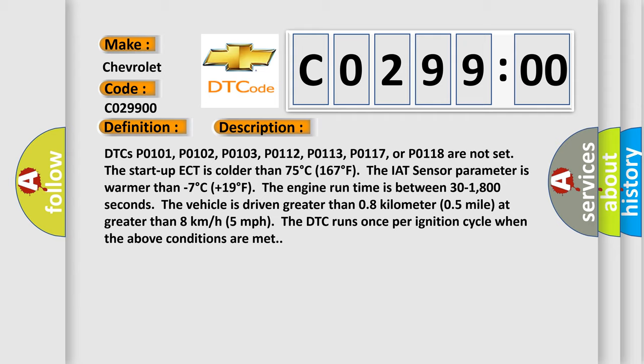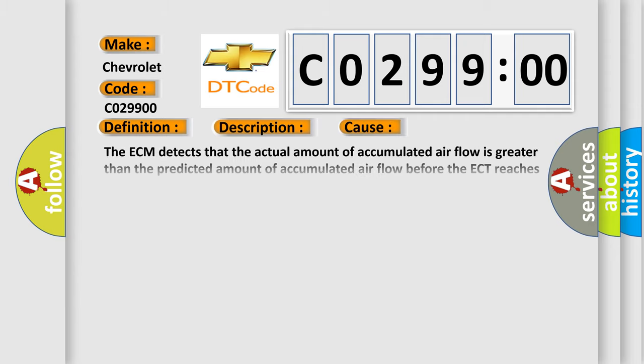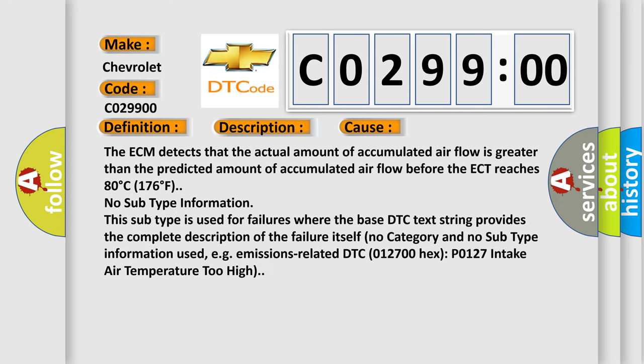This diagnostic error occurs most often in these cases. The ECM detects that the actual amount of accumulated airflow is greater than the predicted amount of accumulated airflow before the ECT reaches 80 degree C, 176 degree F.